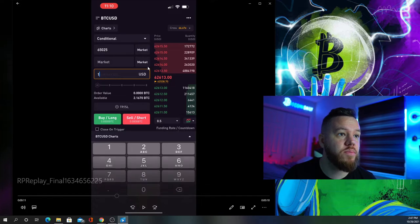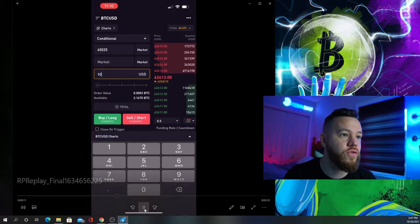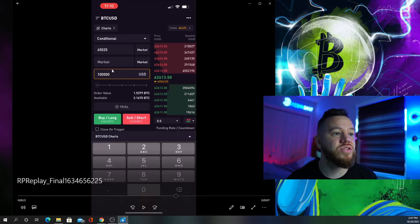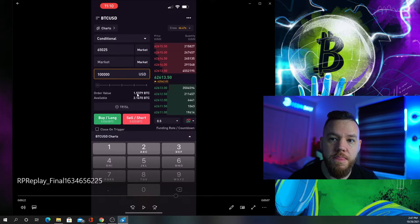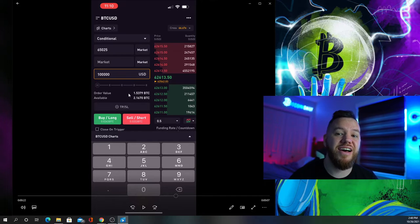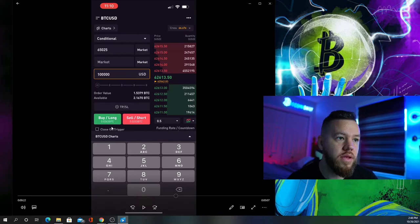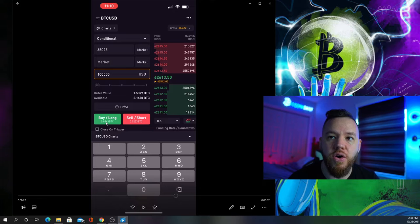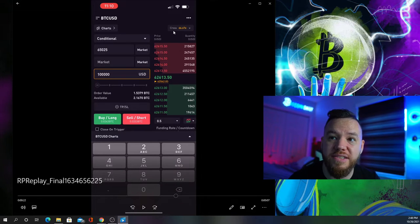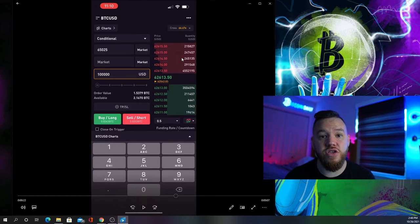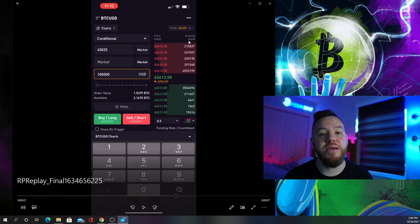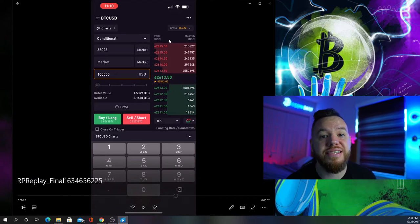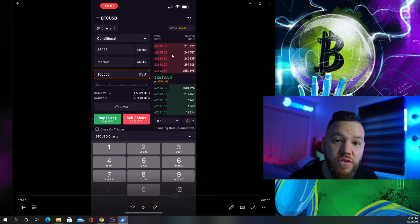Here I enter how much I would like to open on this order. Remember this is with leverage, so although my order value is that much, that's not what I'm actually risking. Where it says buy long shows the amount you'd be risking. Mine is different because I'm using cross leverage. I recommend you guys use isolated leverage and never use more than 10x.